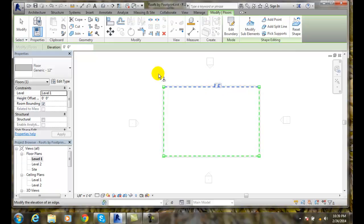I can come over here and I can put in that I want it to be one inch elevation.